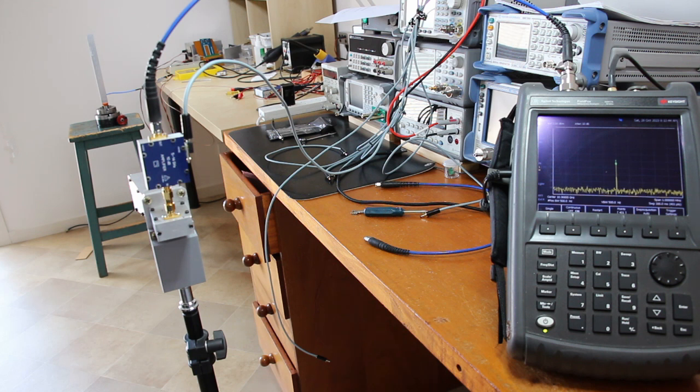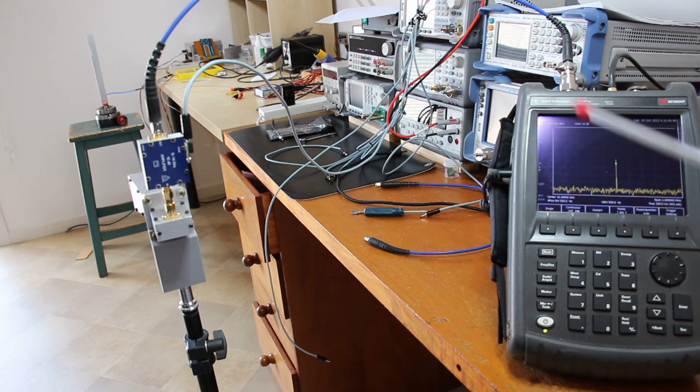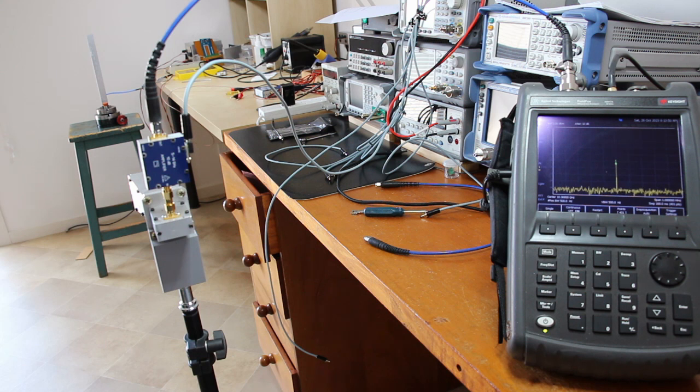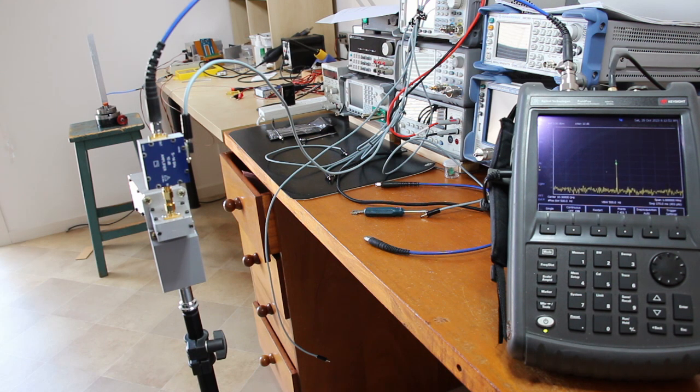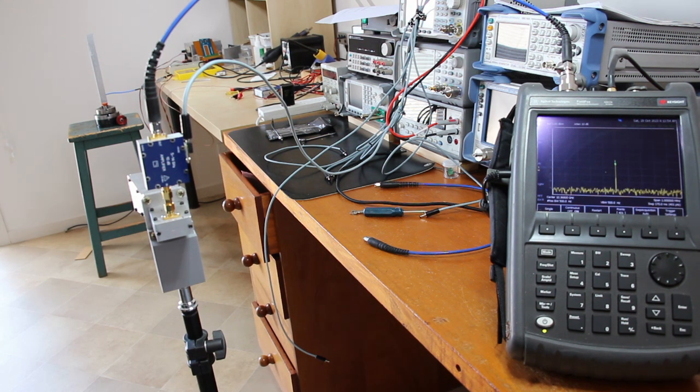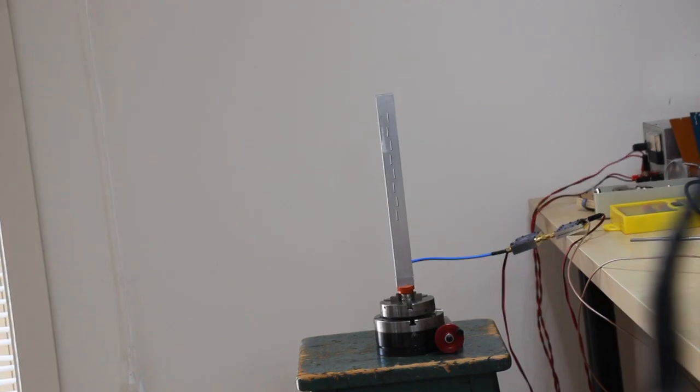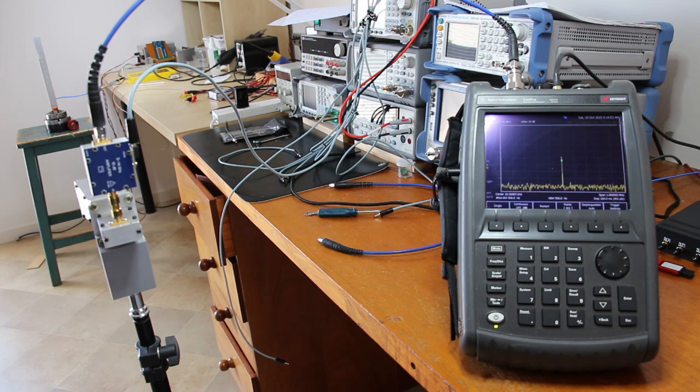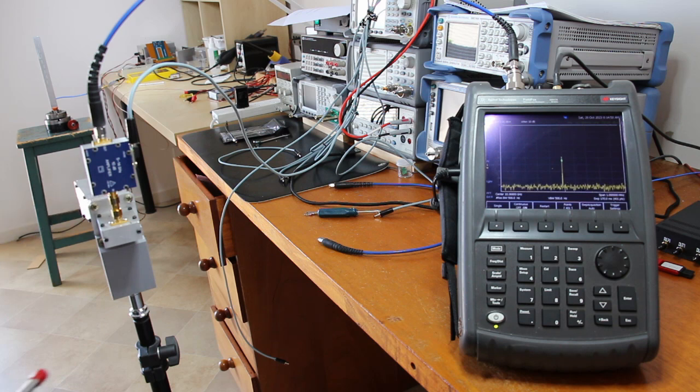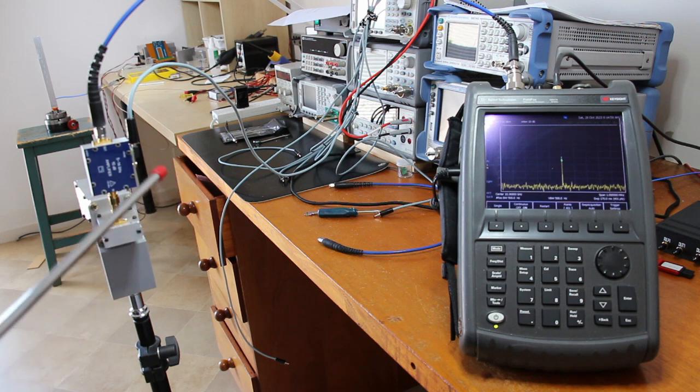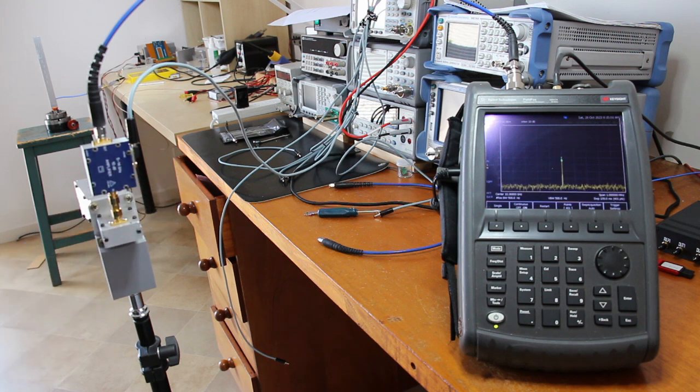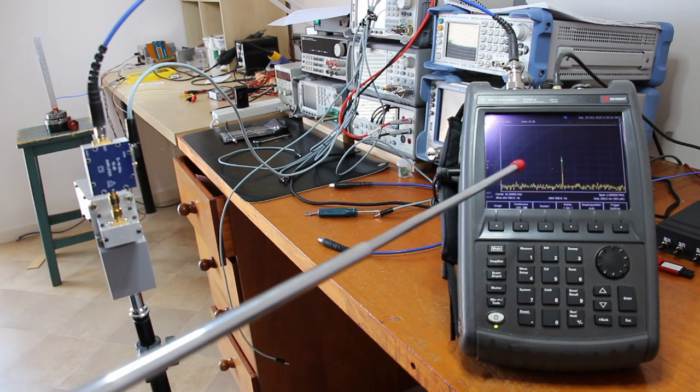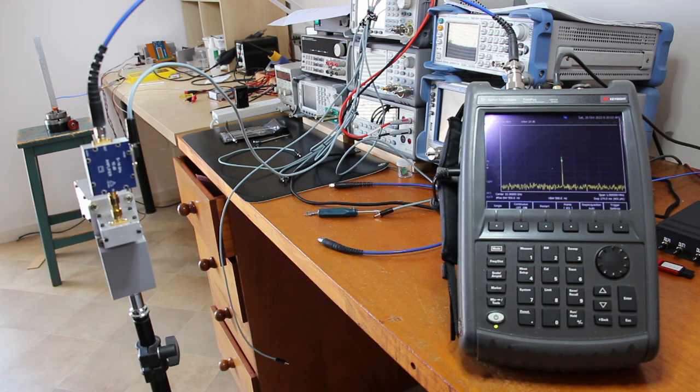And this is the radiation measurement setup. Here is the receiver, and there is the antenna. The receiver is a 10 GHz horn, a 10 dB amplifier, and a spectrum analyzer.